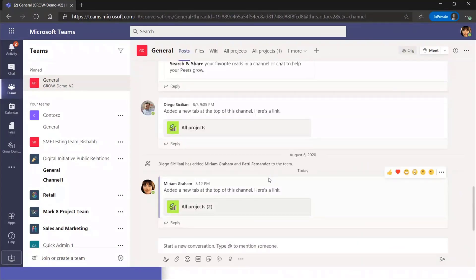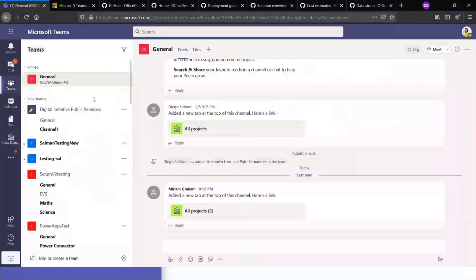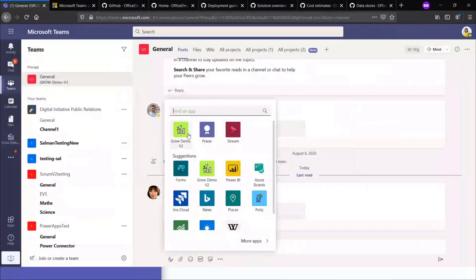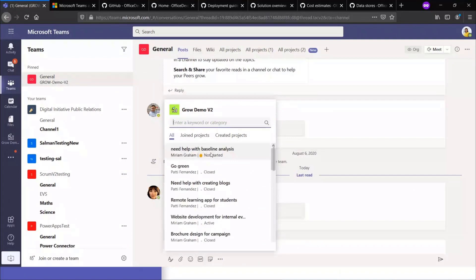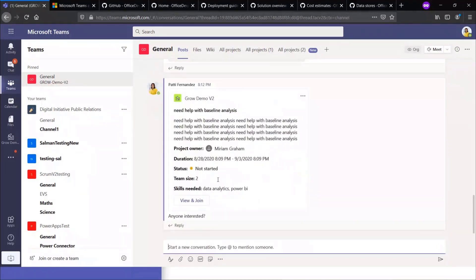For the final scenario: let's say I've created a project and I need more people to contribute. I don't have to switch between multiple places — I'll just go to the channel, click on the messaging extension icon, and search by the project. I'll say: Hey, anyone interested? People can start a conversation and collaborate around this. That's a great way to motivate other peers in the organization — everyone can contribute and learn and grow together. That's pretty much it about this app template.